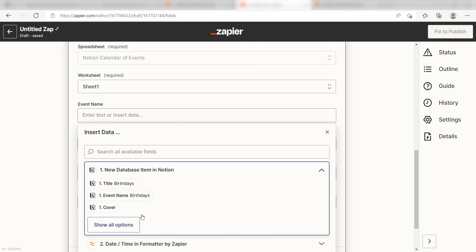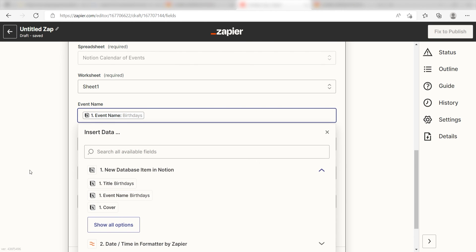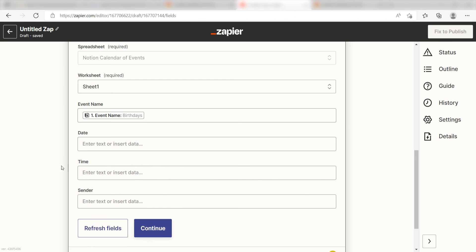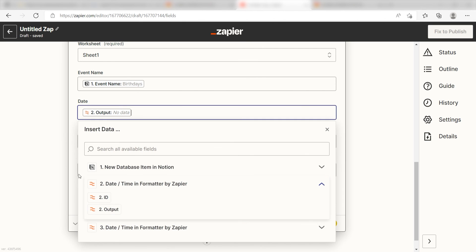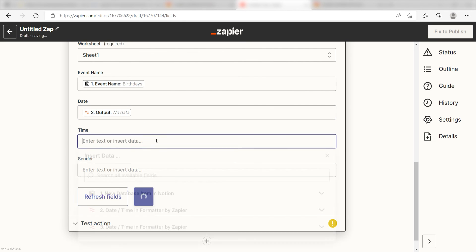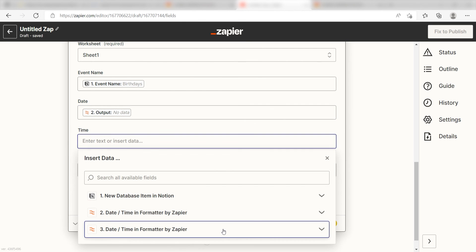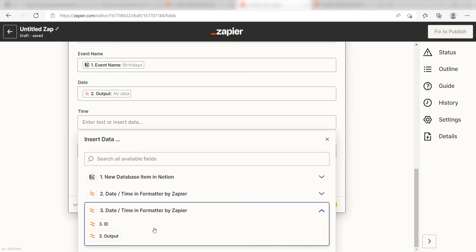For event name, I'll click Event Name. For my date, I'm going to click the first output on my DateTime formatter and for time, I'll click my second output under the DateTime formatter.